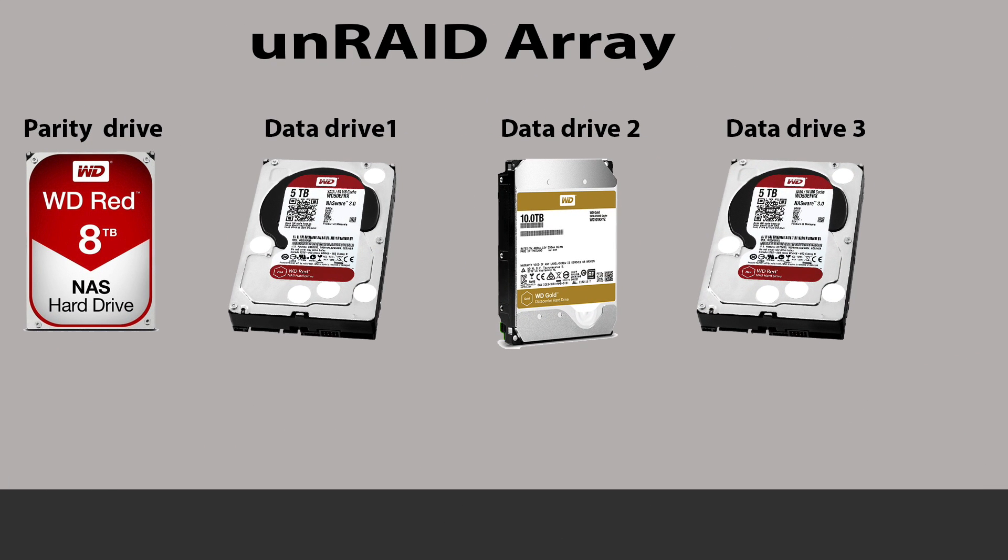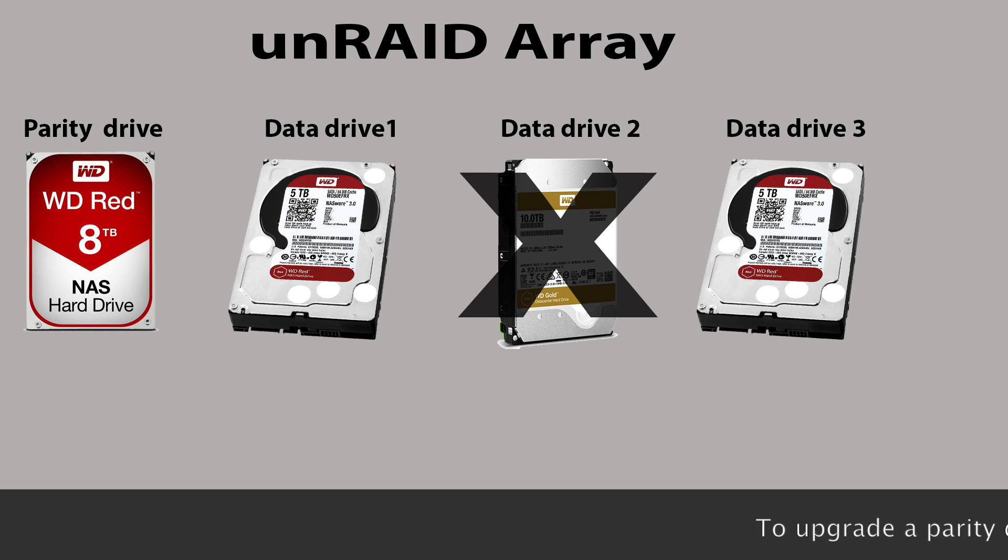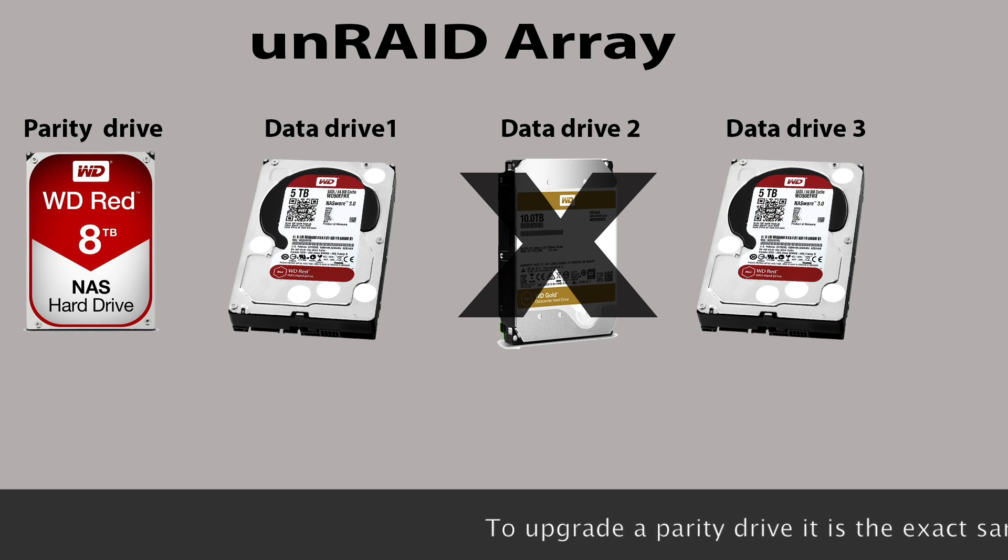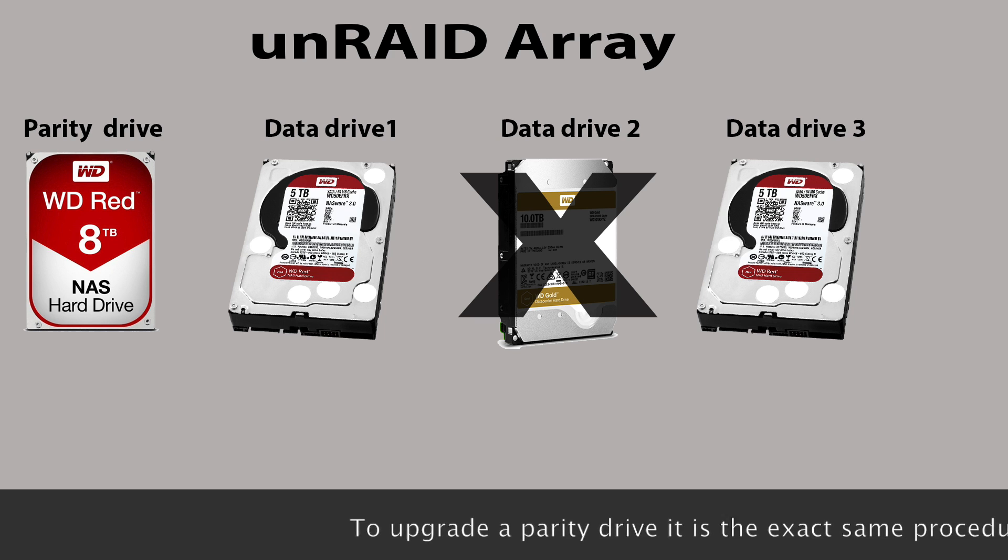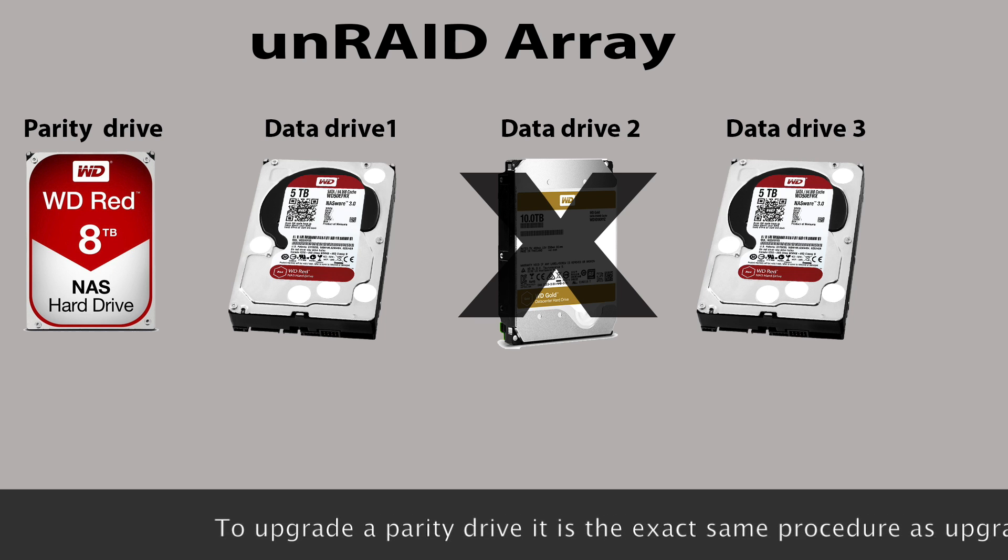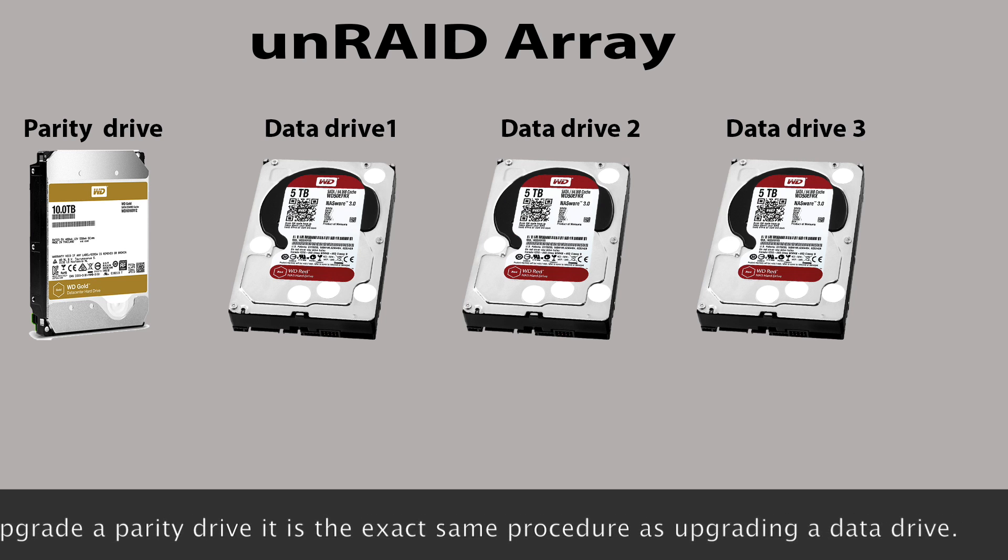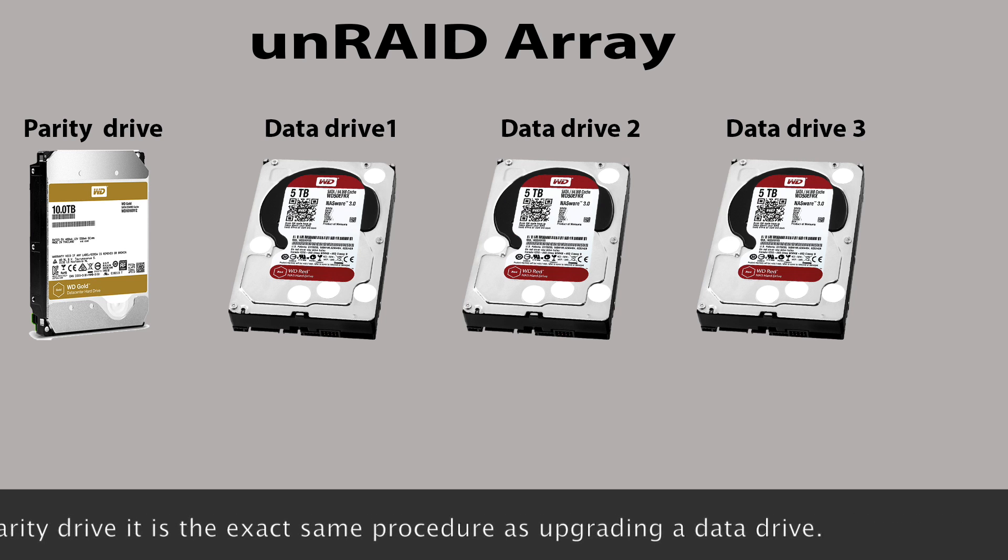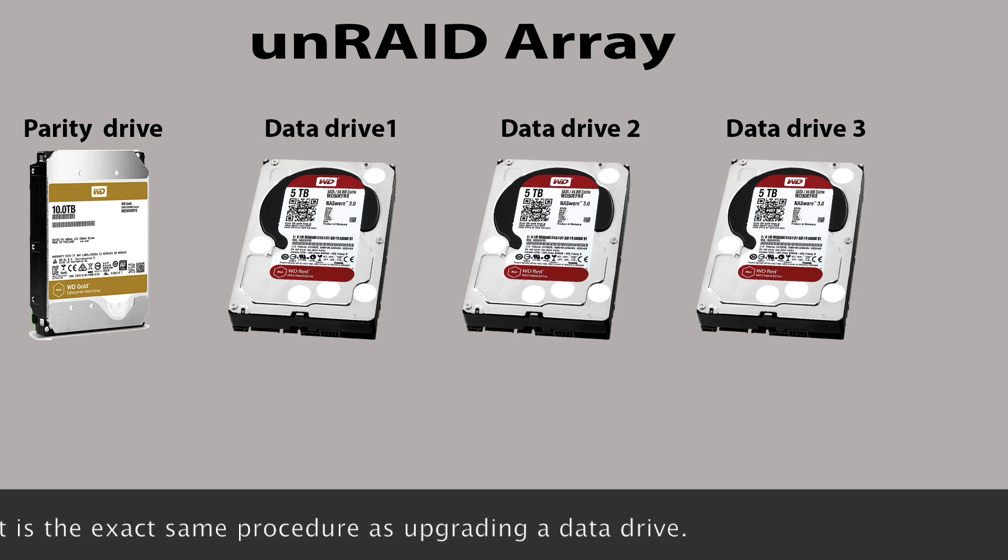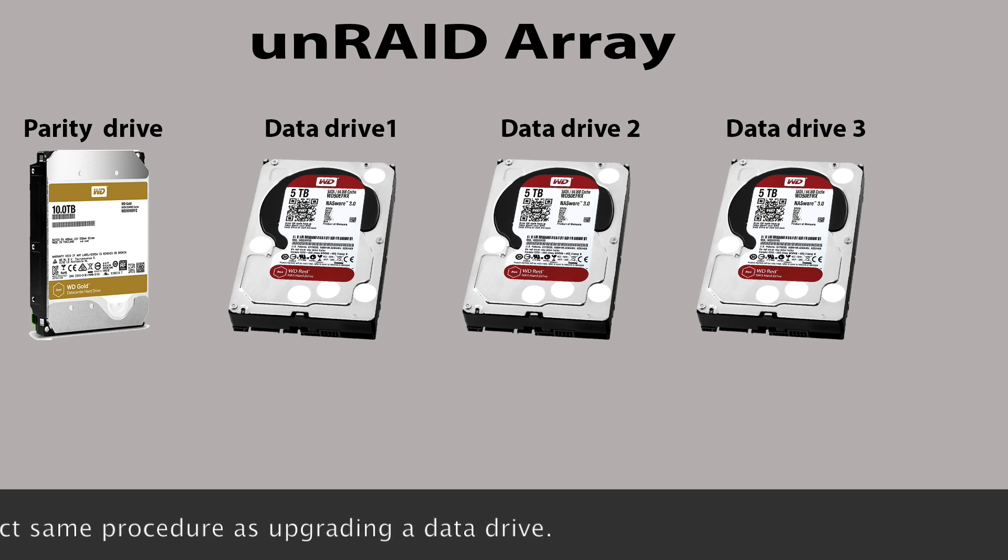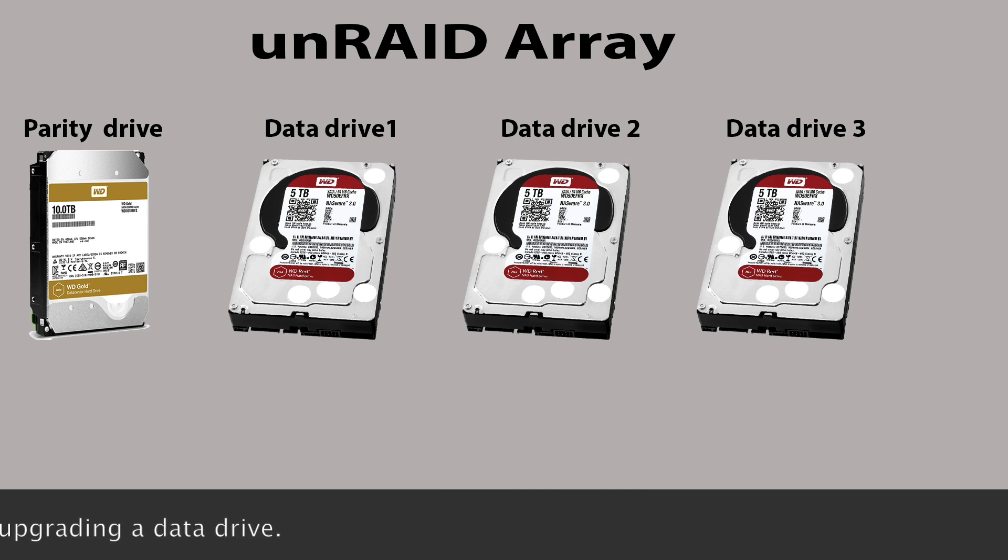But what you could do is you could upgrade the parity drive to a 10 terabyte drive. And then from that point on, you could then be able to upgrade all the other data drives up to the capacity of 10 terabytes as well.